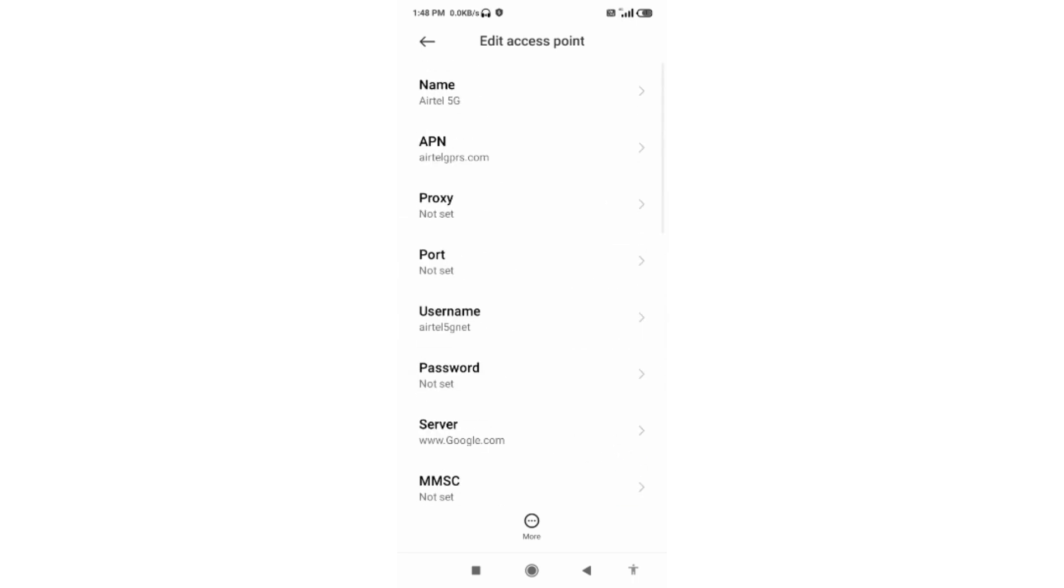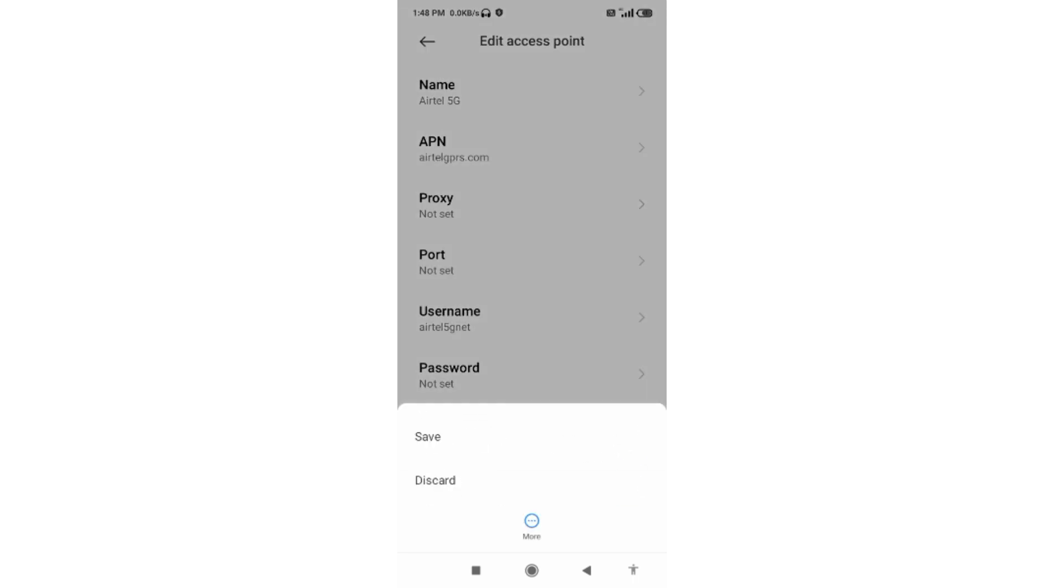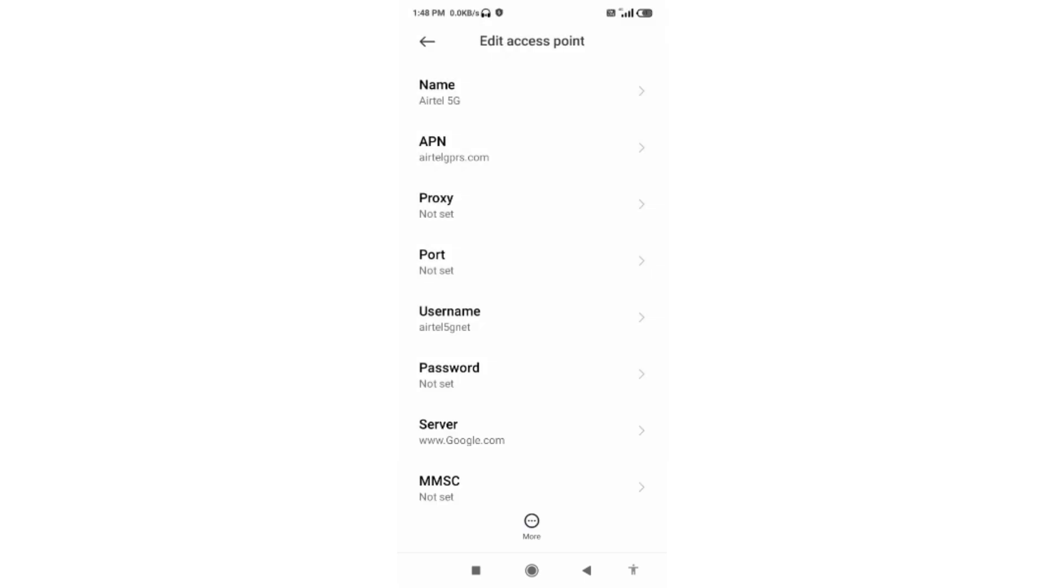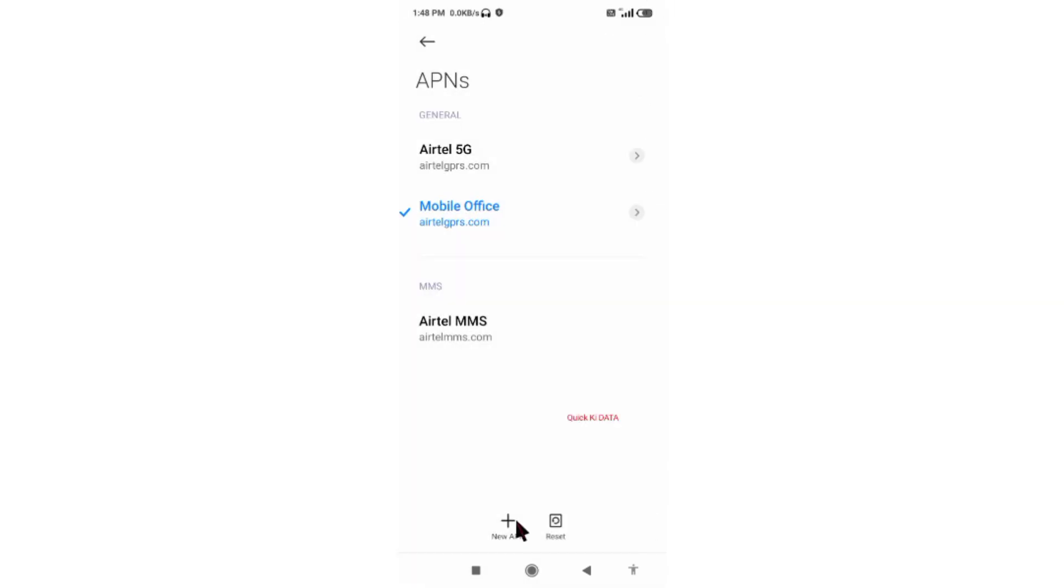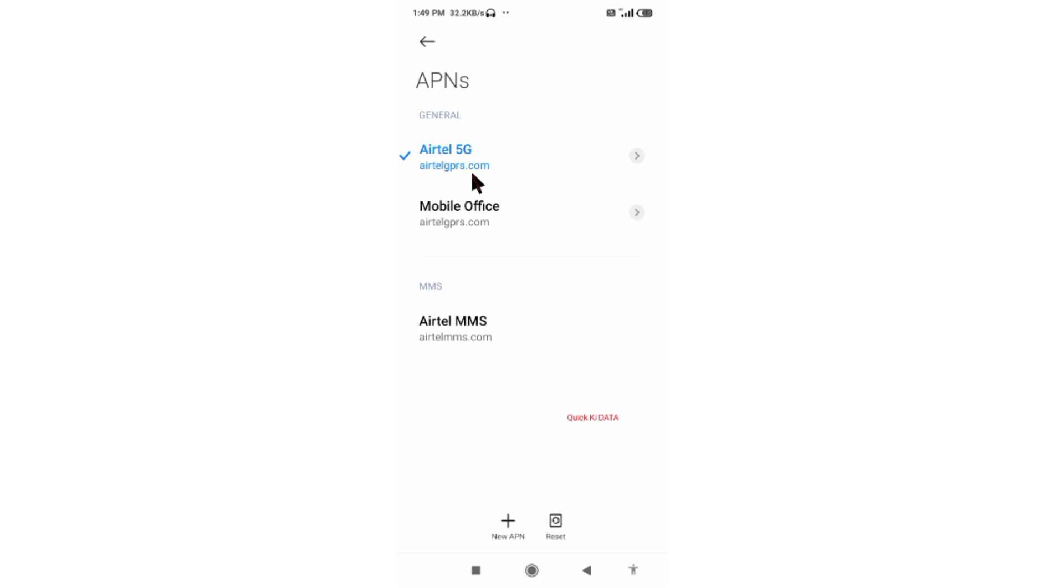Tap the more icon and tap save. The new APN is saved. Select the new APN and click the return home button.